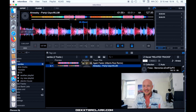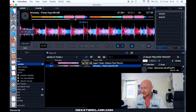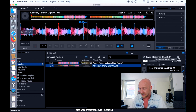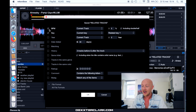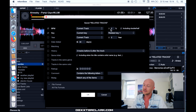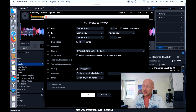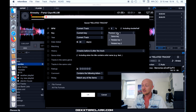But what is a related track? That is something different for everybody, so we can define that by pressing this gear icon over here. There is a screen in which you can set those filters. For example, I have now set the BPM filter on the current track with a deviation of plus or minus 5, and the key has to be based on the current key — either the same key, a related key, or related key 2.